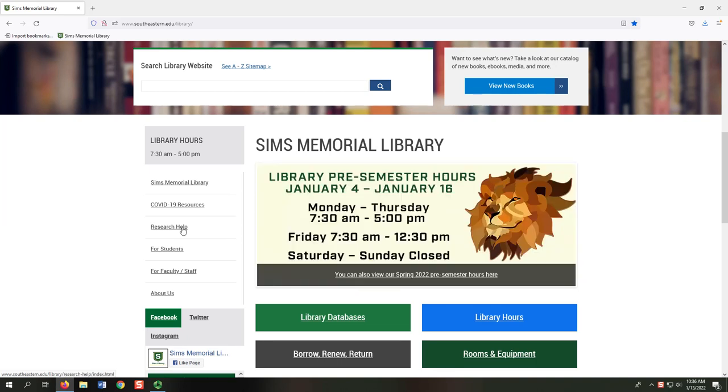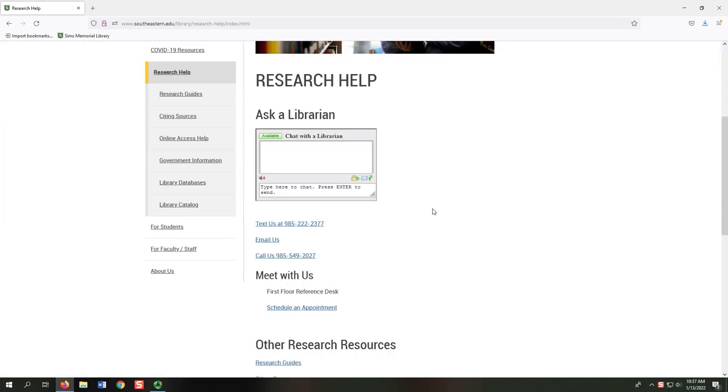Selecting the Research Help link directs us to a list of resources to help anyone with research. This page lists various ways to contact the reference librarians. In addition to meeting face-to-face, we can work with students remotely via email, phone, and a 24-7 chat service.